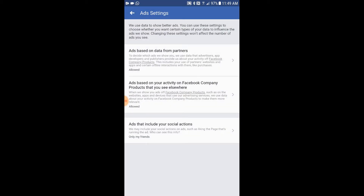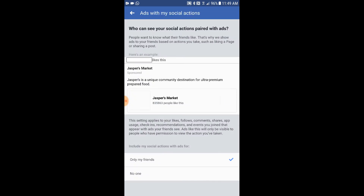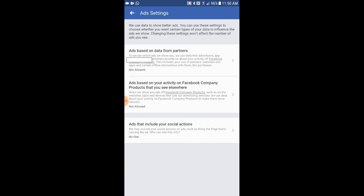The last setting is who can see the ads that I liked. I don't want anybody to see what I liked, so I'm gonna go and set this to no as well. That's how you turn off ads from Facebook. Thanks for watching.